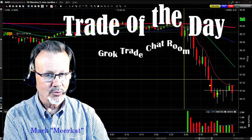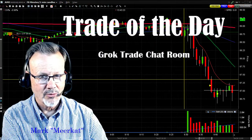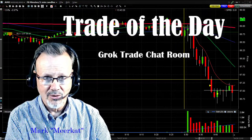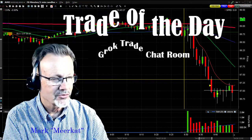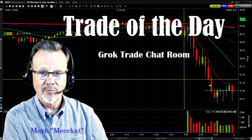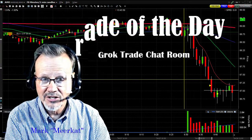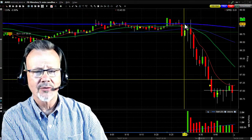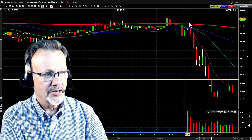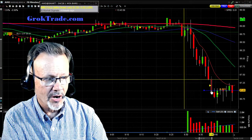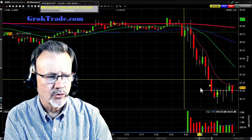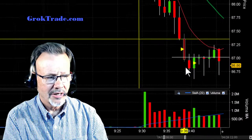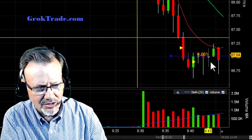Hi, Mark the Meerkat here with CrocTrade with the trade of the day from the Croc day trading chat room. Here we are on AMD. It had earnings and it opened up four percent at opening and then started to drop down, basing right here at the $87 even dollar amount, which was mostly resistance.